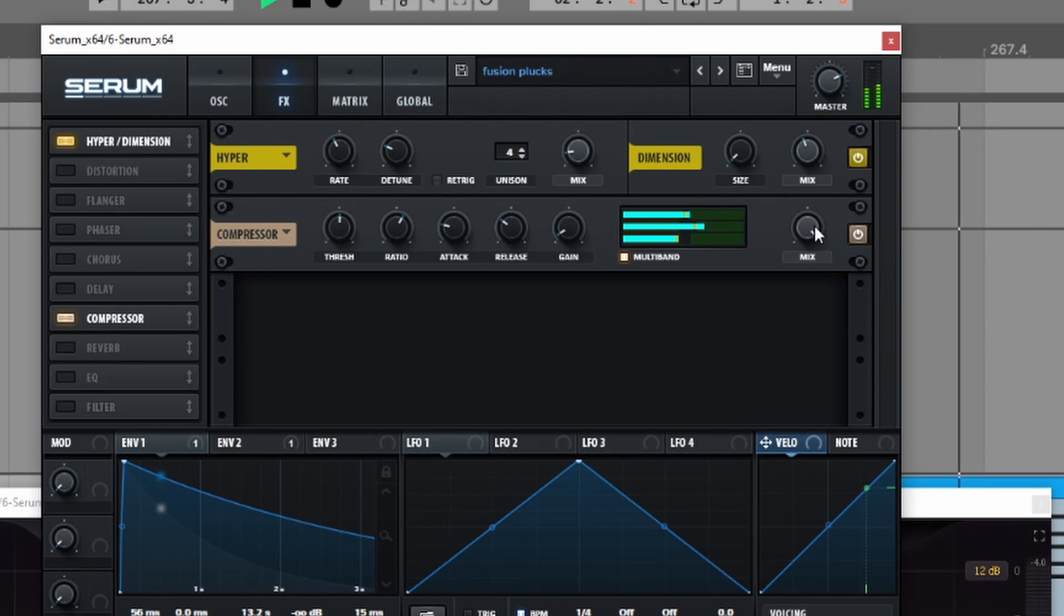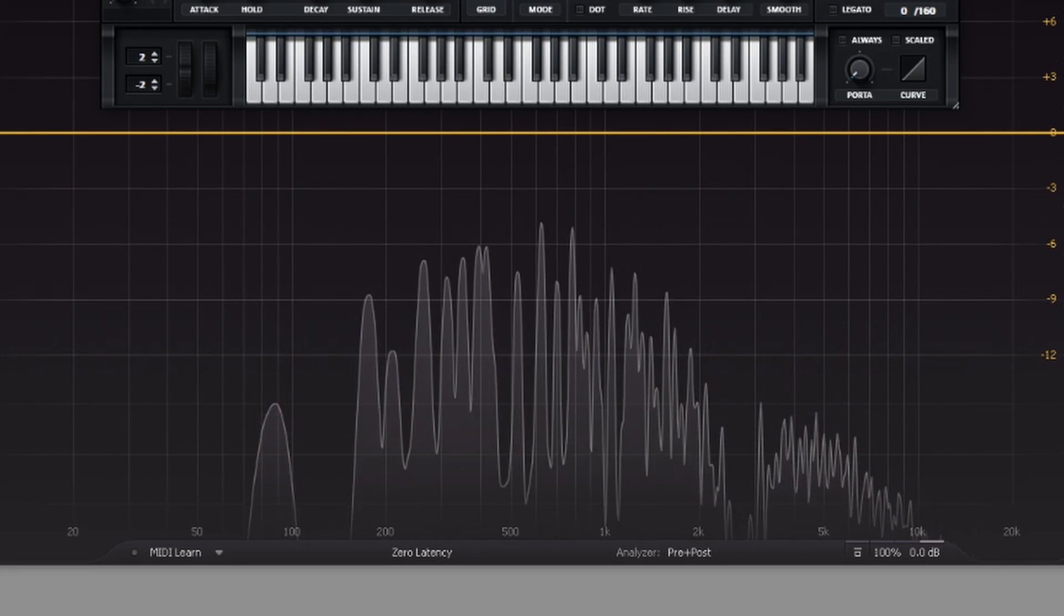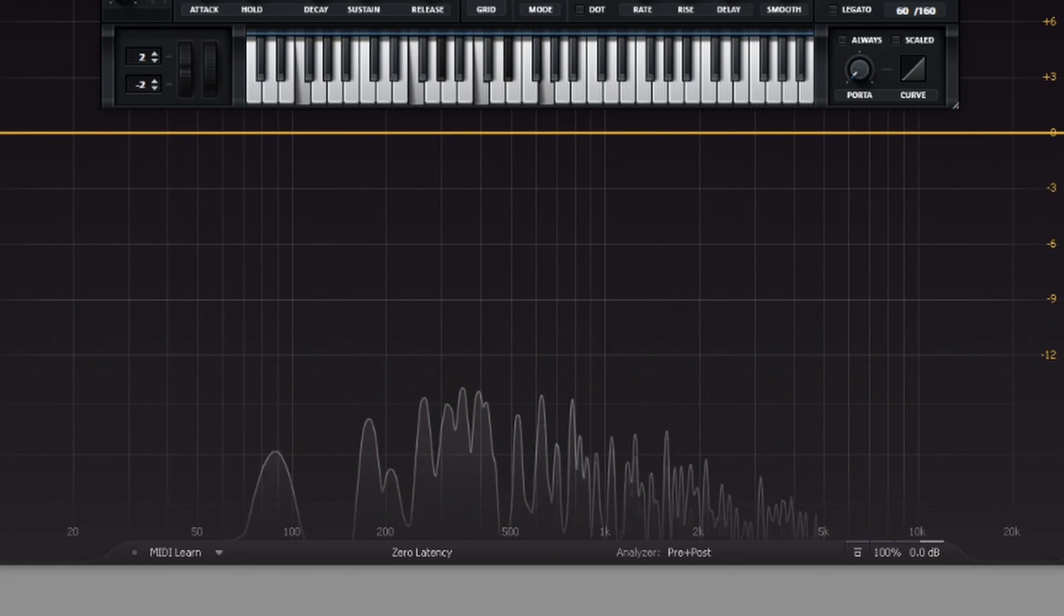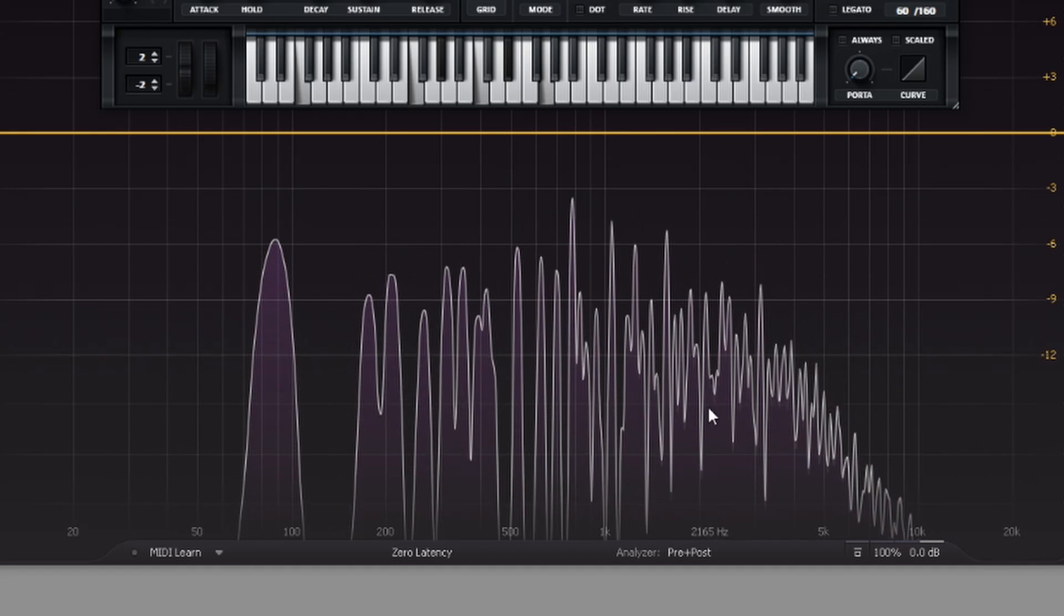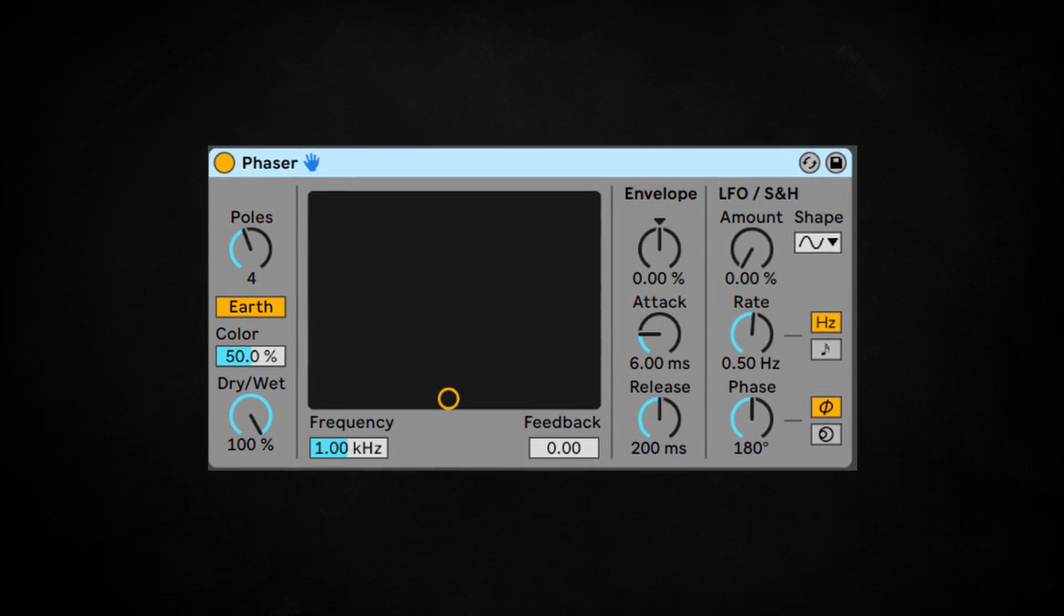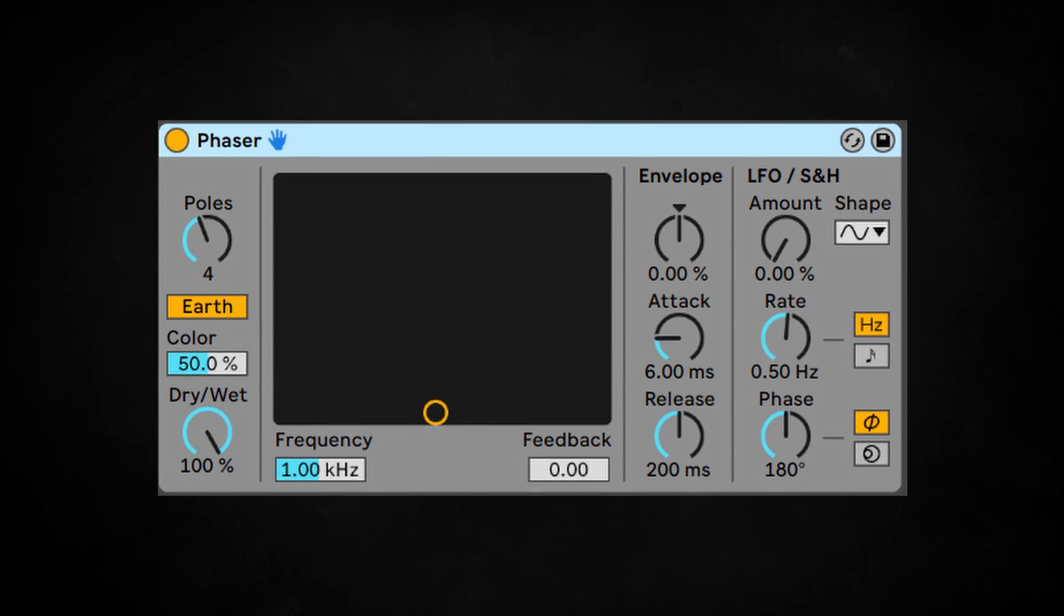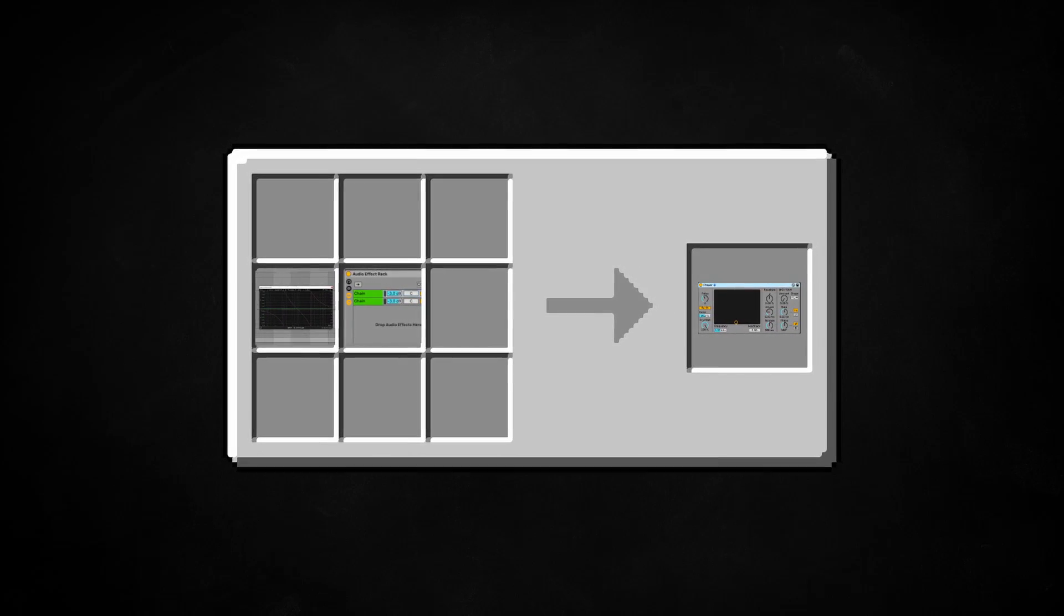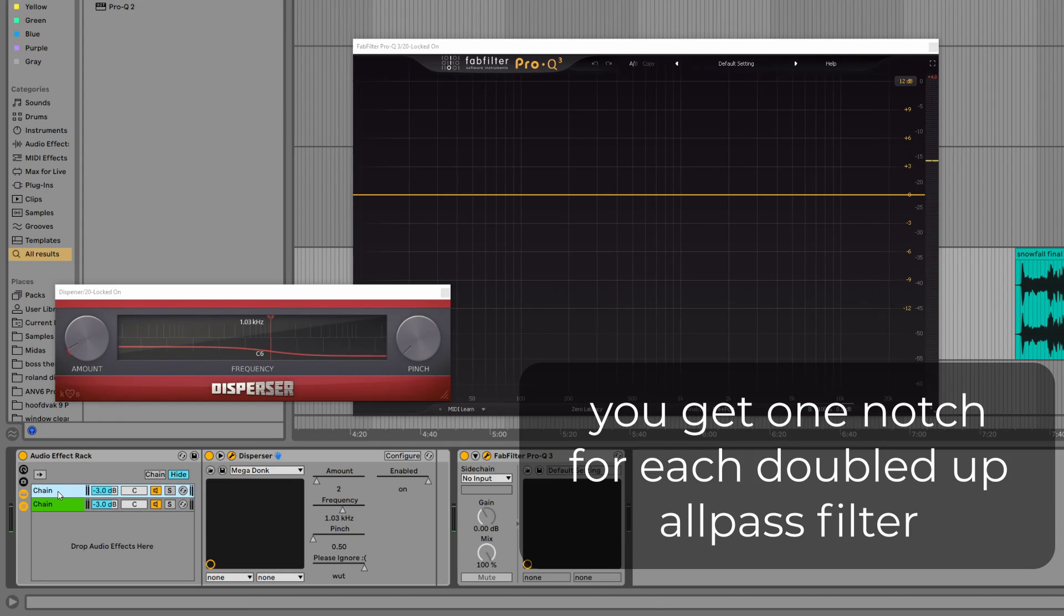Remember how in my Serum example, parallel crossover filters created notches? Well, it turns out, you're probably already really familiar with this particular notch. Phasers use the exact same technique to create their filter poles. So actually, creating your own phaser is pretty easy. All you have to do is run disperser in parallel.